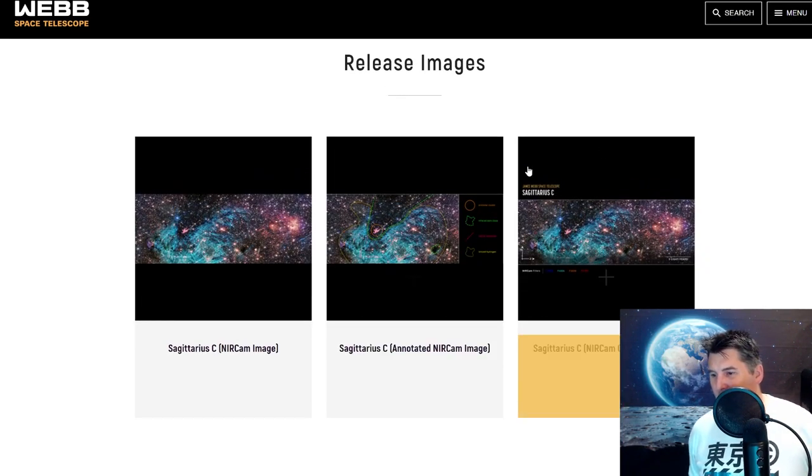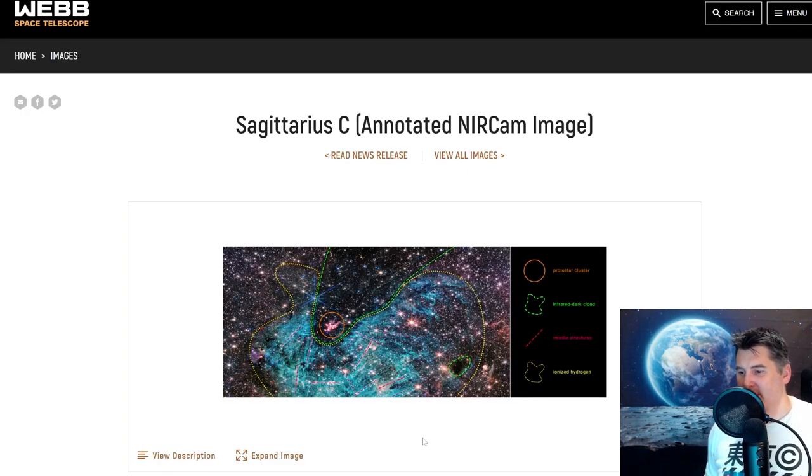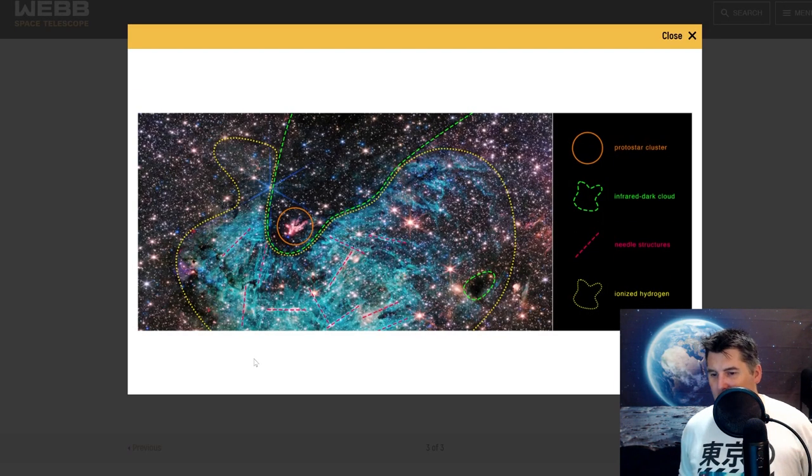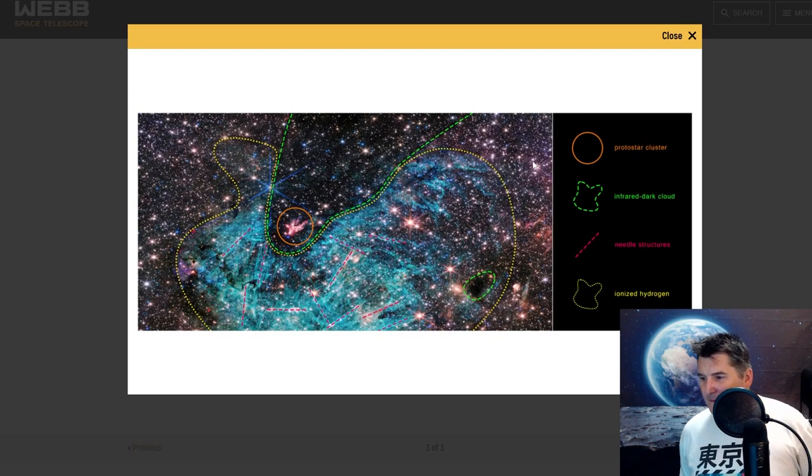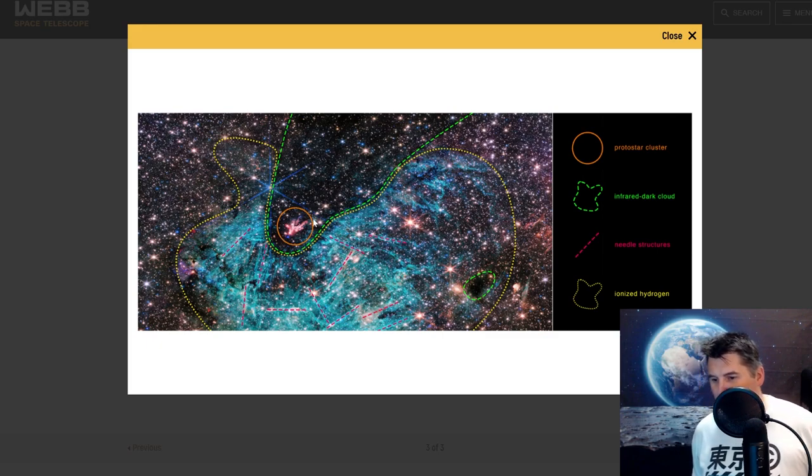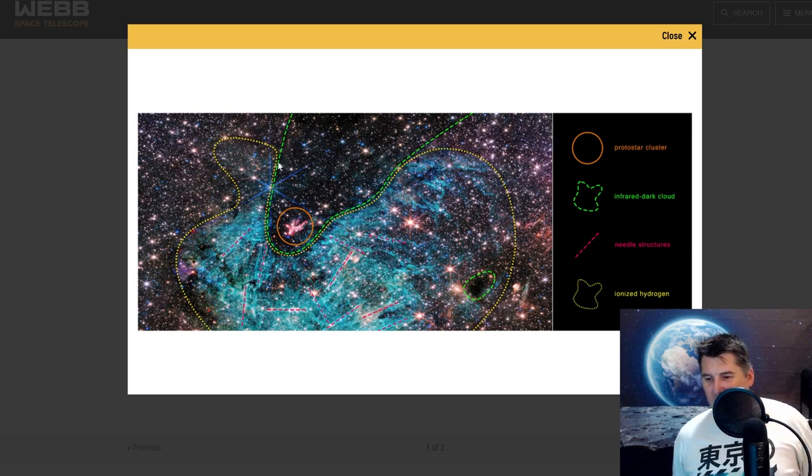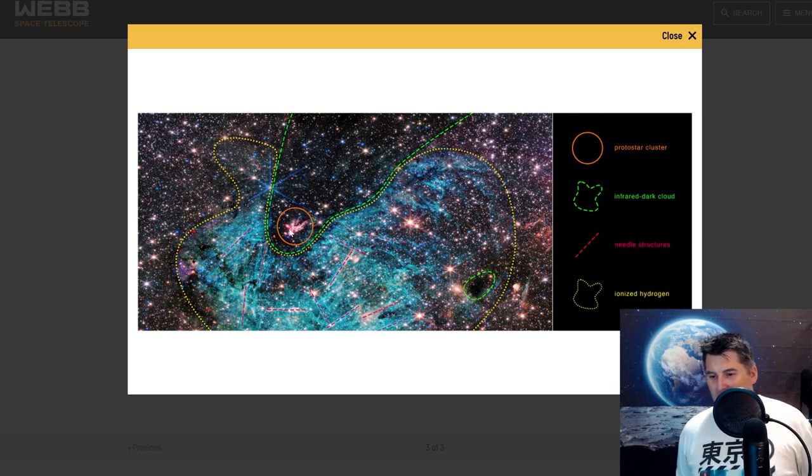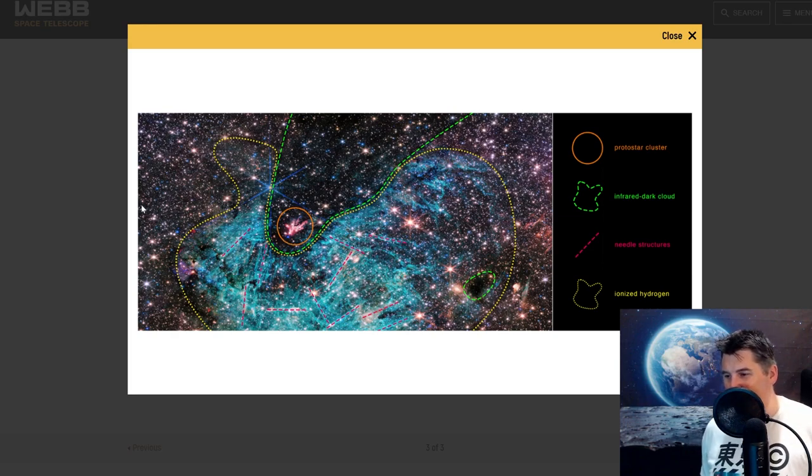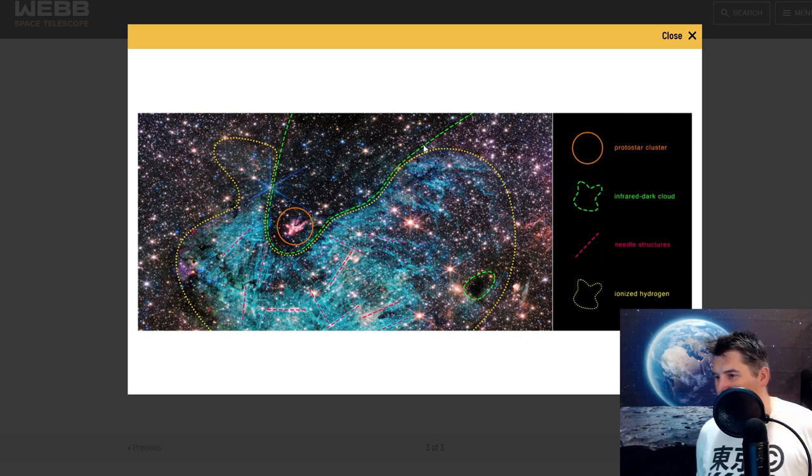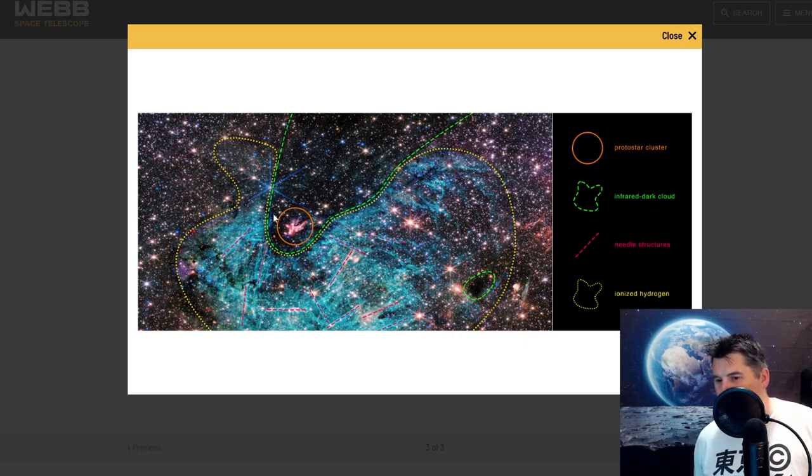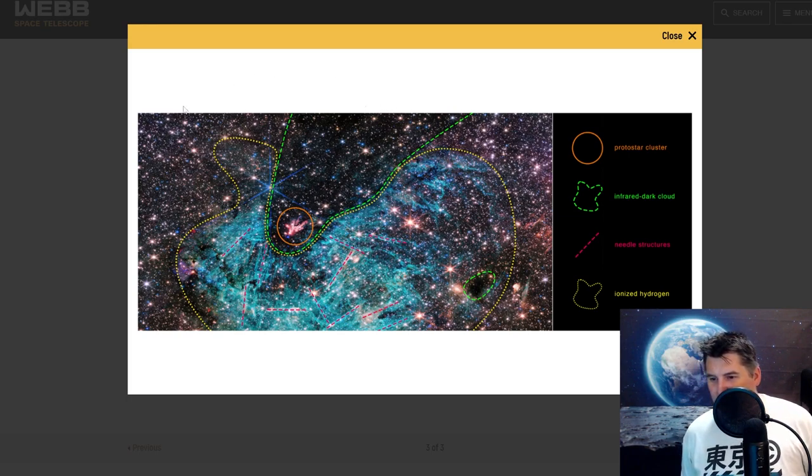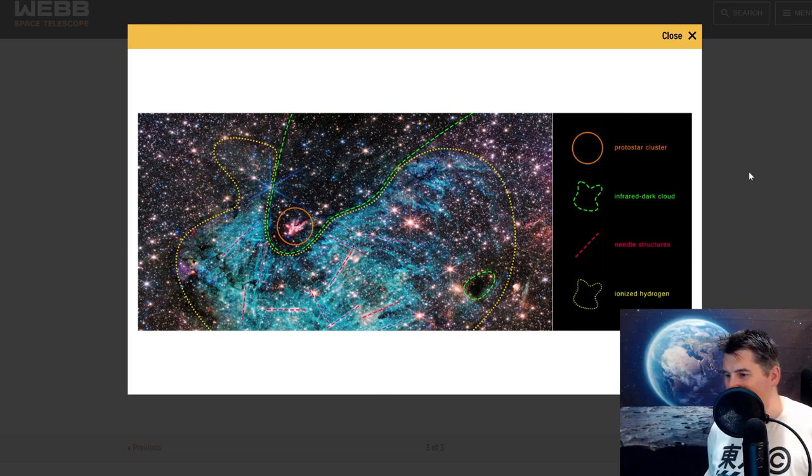All right, now we have an annotated version which will show us exactly what we're looking at. So we have here the protostar cluster they're talking about with so many stars you can't even see the ones behind it, where it's got I believe more stars in this little area than the entire image has. Then we have an infrared dark cloud which is all of this right here. You can see this is actually darker with less stuff in it than all of this, and it looks like there's actually a cloud here blocking that.